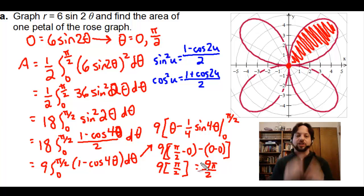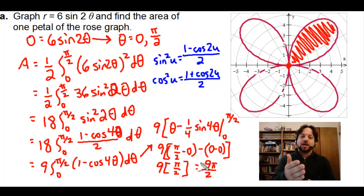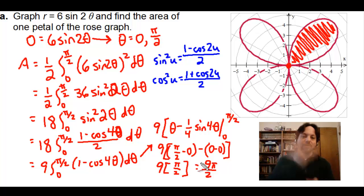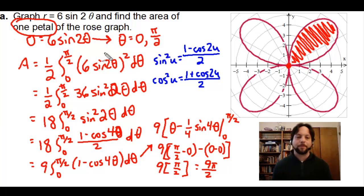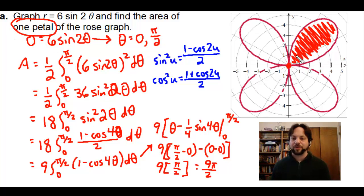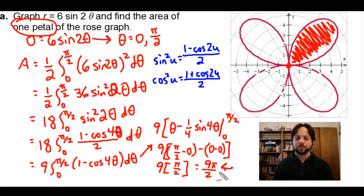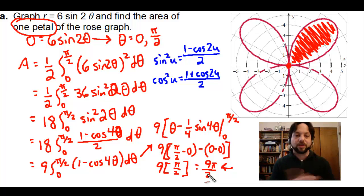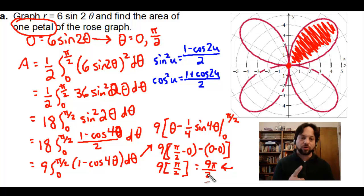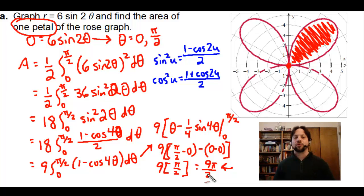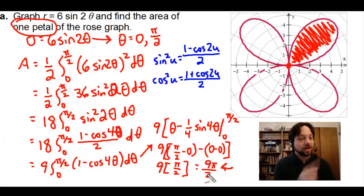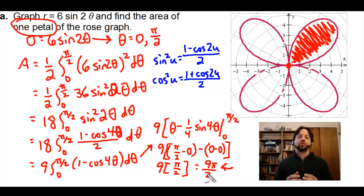Just remember that the formula for the area of a polar region is one half the integral of r squared dθ. Most people forget that one half — don't forget it, it is very important. Our next example will involve what we call an inner loop.